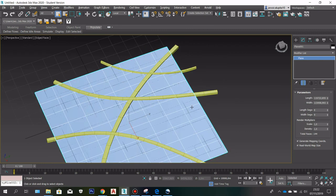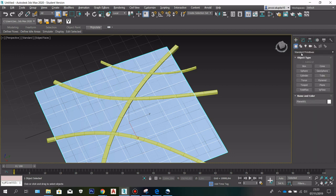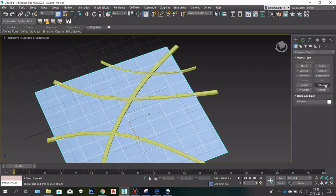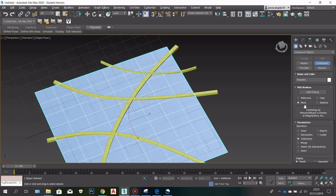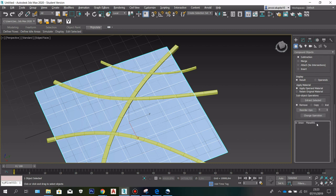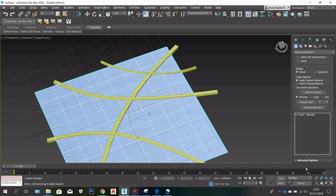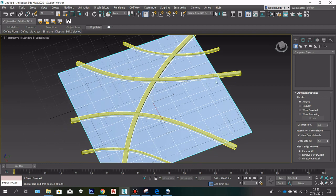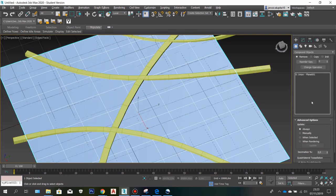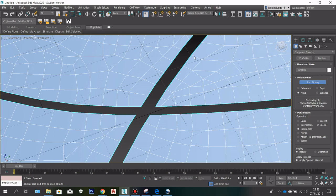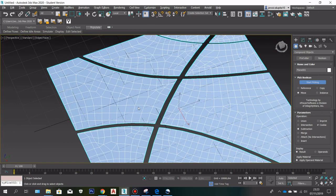The next thing is we are going to cut the plane based on the shape of the road. Select the plane and go here — in standard primitive click that and go to compound object, select Pro Boolean, then choose subtraction and enable cookie. After that go to advanced options and select make quadrilaterals, which is going to put the grid in a random shape just like how a city should be. Then click start picking and select the road.